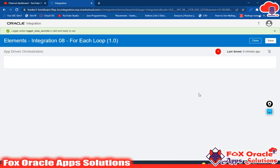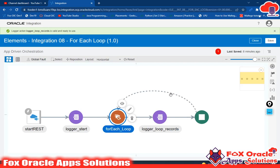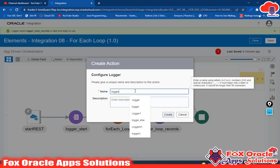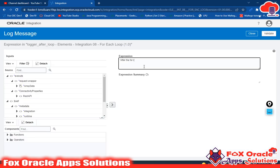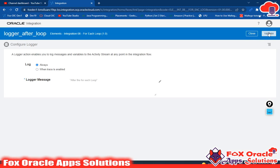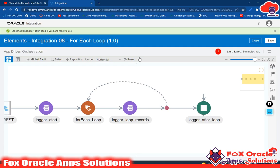Now our integration is done. We have four records in the array so it will repeat four times and print all four values. After ending the loop I want to print a log message. I will add 'logger after loop', create, always, and print 'after the for-each loop'. Validate and close. Our integration is completed — once the for-each ends, this log message will be printed.